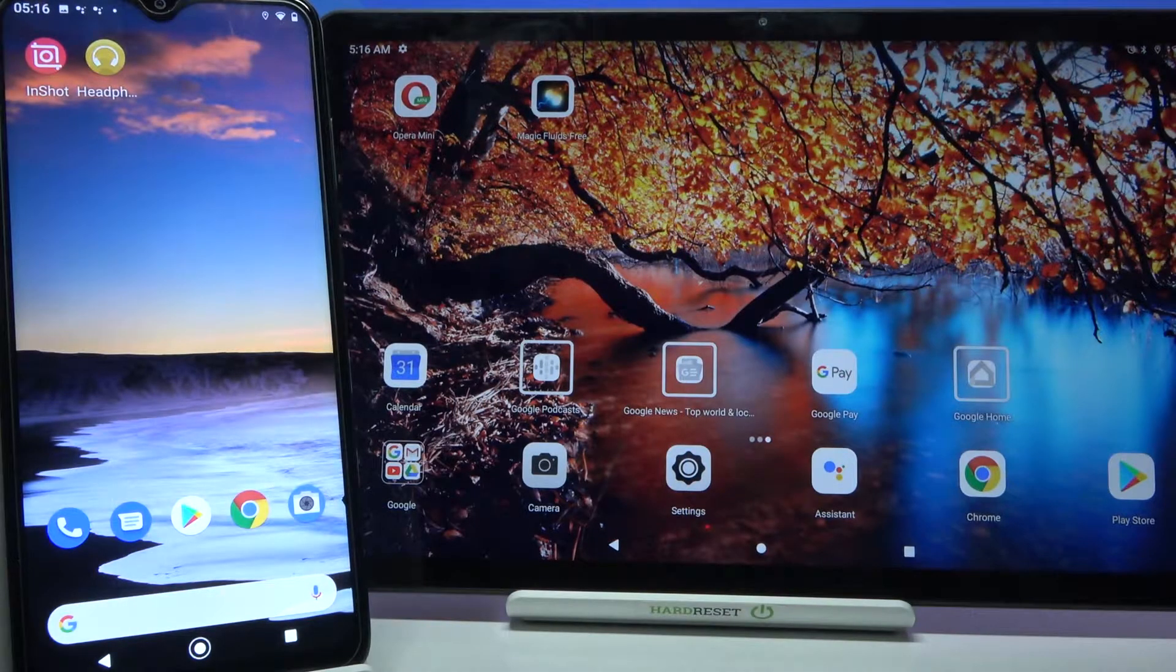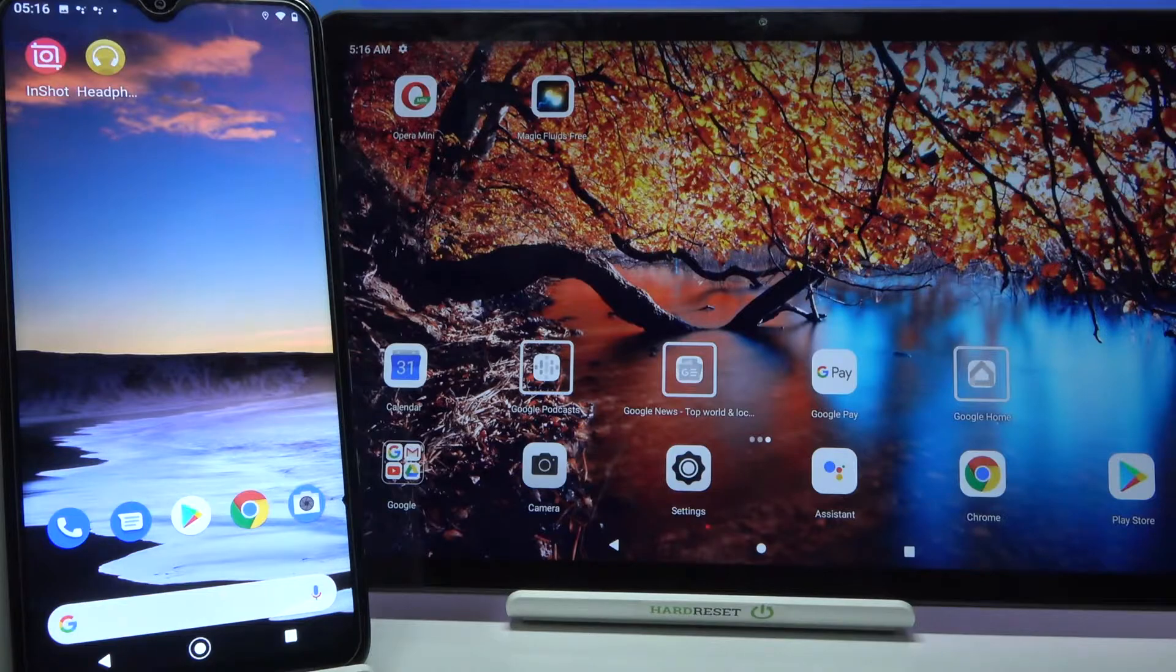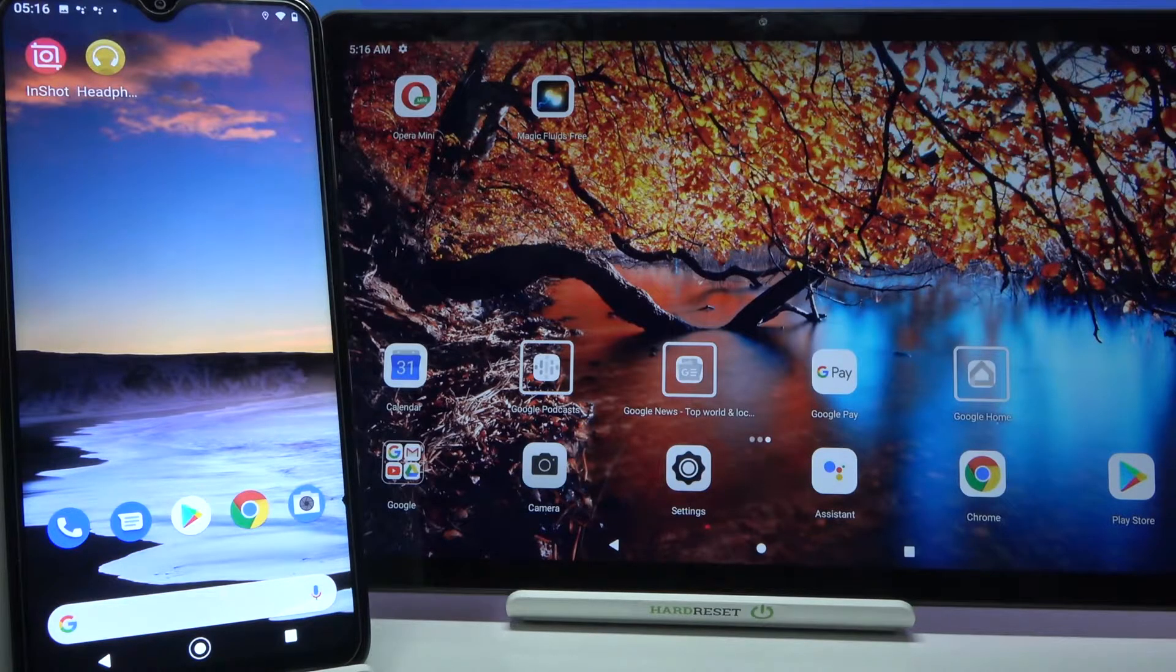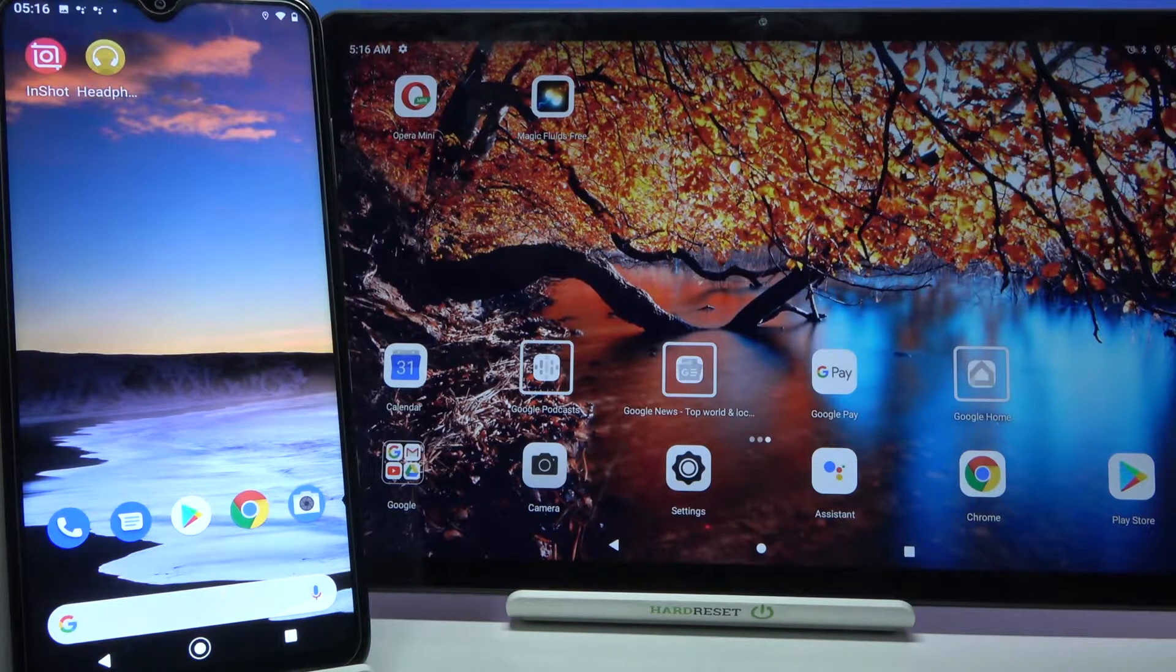Hi! Today I would like to show you how you can transfer files from an Android device to Lenovo Tab P11.